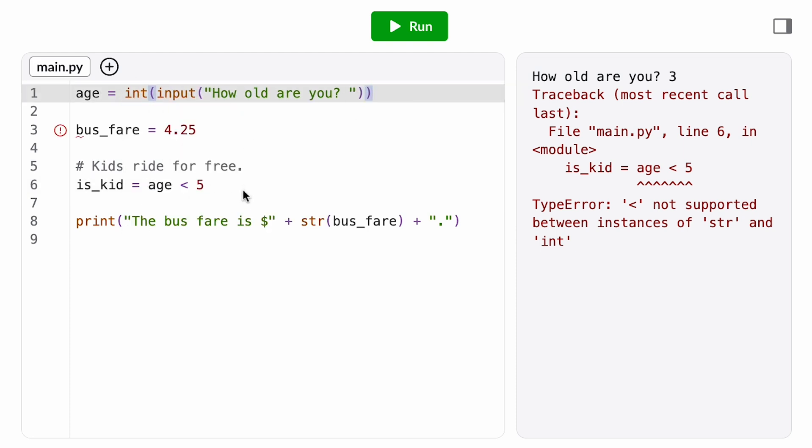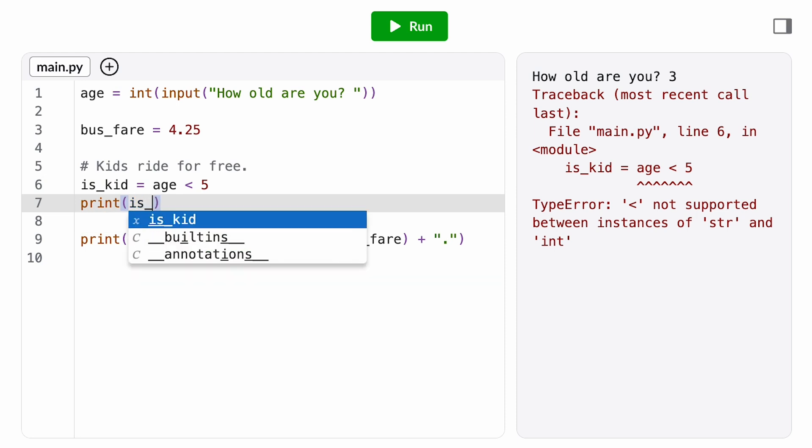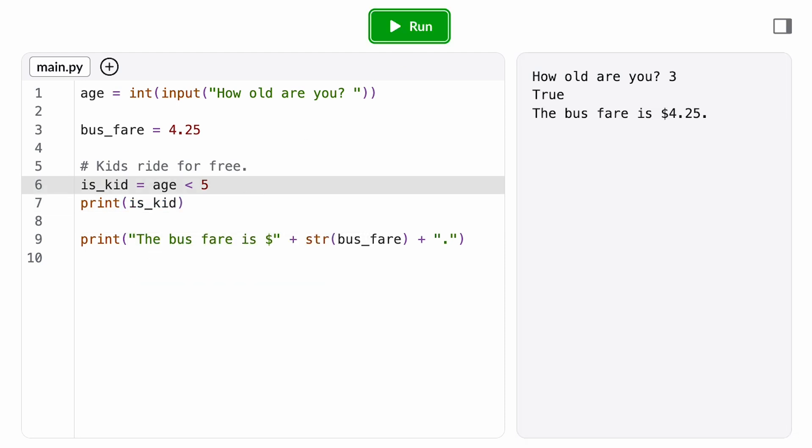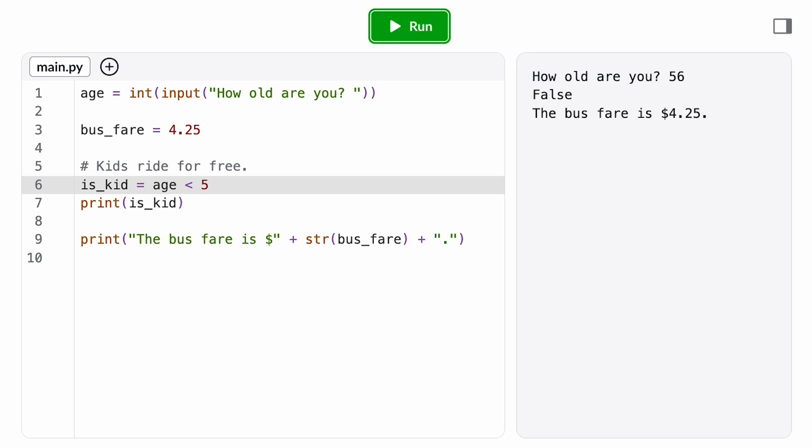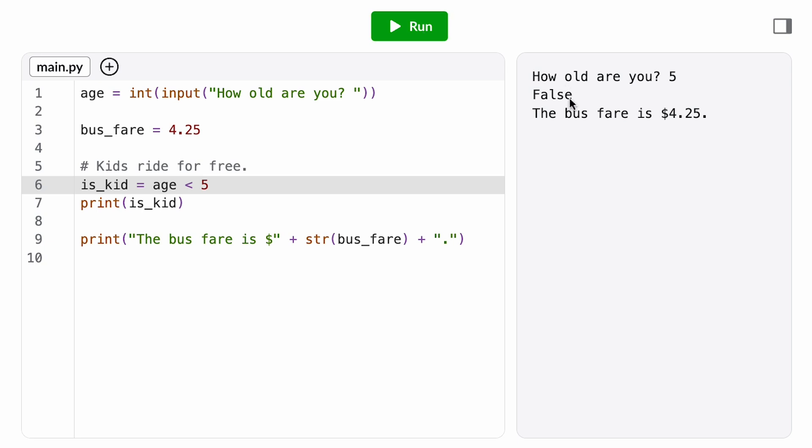Let's test that again. That's evaluating to true, which is correct. Now let's try the case where they're over five. And now let's try the case where they're exactly five. Awesome. Double checking my requirements. It's correct that passengers who are five should not qualify for the kids' fare. So this is working as intended.